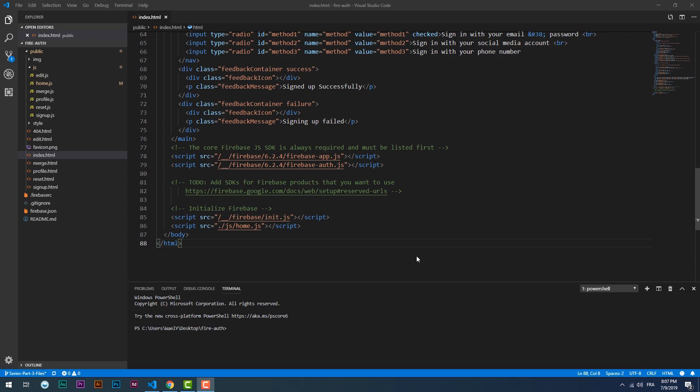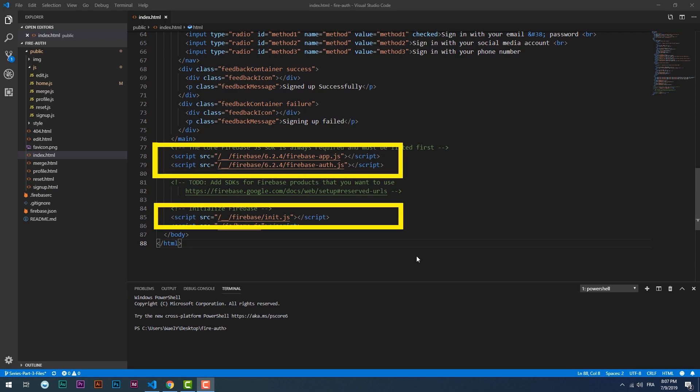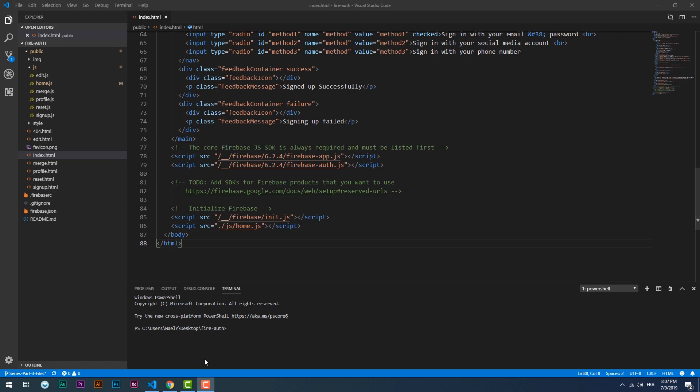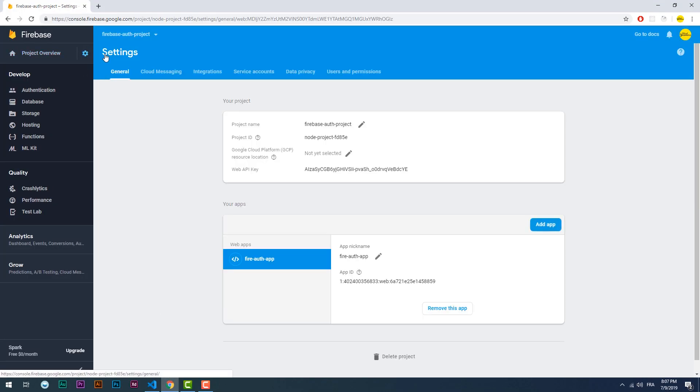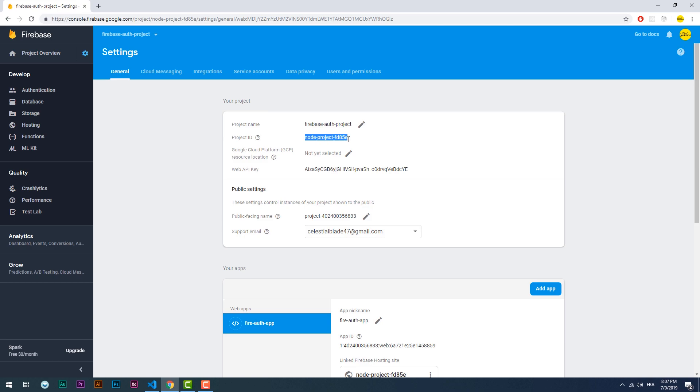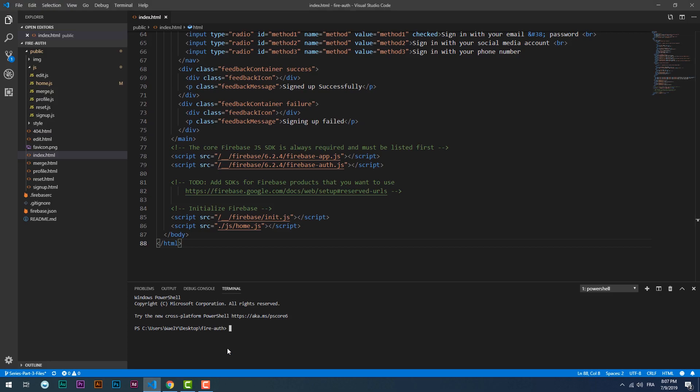First of all make sure the necessary links to the configuration and the Firebase service are present in your HTML file. Now if you downloaded the project files from GitHub you must link them to the project you have created on the Firebase console. To do that use the firebase use command.